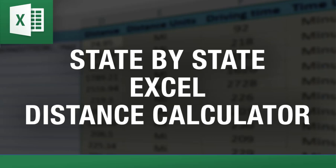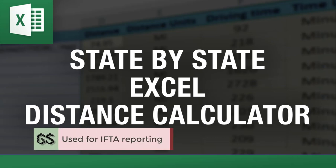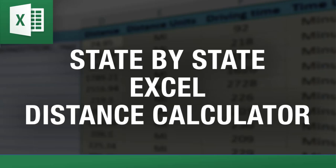Hey everybody, this is Vinny with ExcelDistanceCalculators.com. Welcome to my video and this is a demonstration of one of my favorite tools, the state-by-state distance calculator in Excel, which is used by truckers and other transportation companies to calculate miles driven in each state for IFTA and other regulatory purposes.